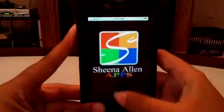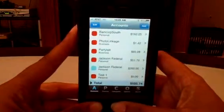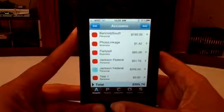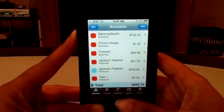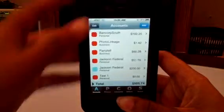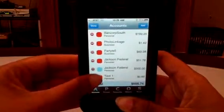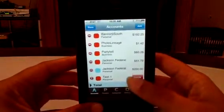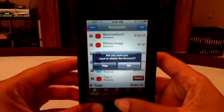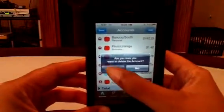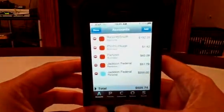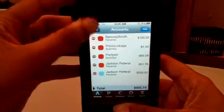As you can see, I already did some testing on accounts. If you want to delete an account, hit Edit, then hit Delete. It will ask if you're sure you want to delete the account — hit Yes and the account is deleted. Then hit Done when you're finished.